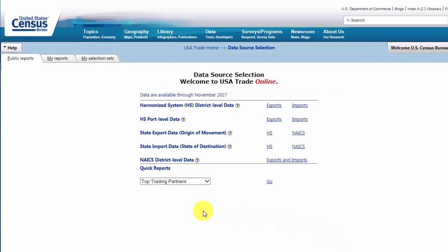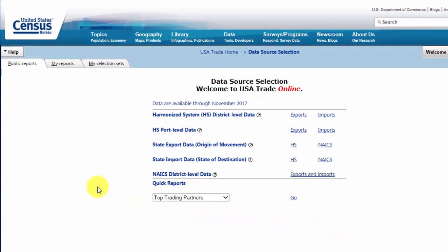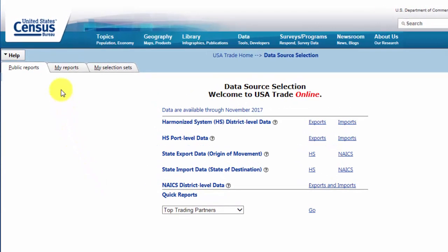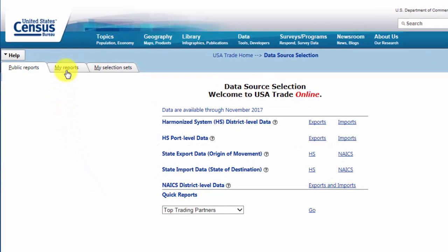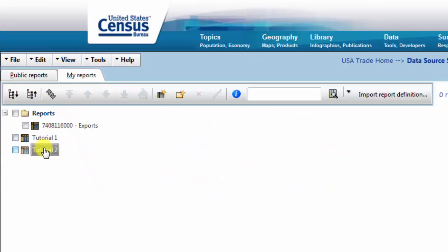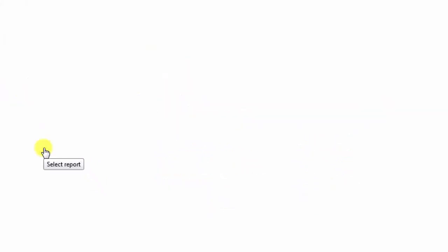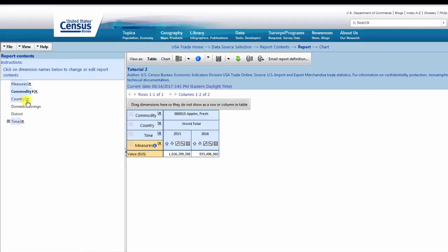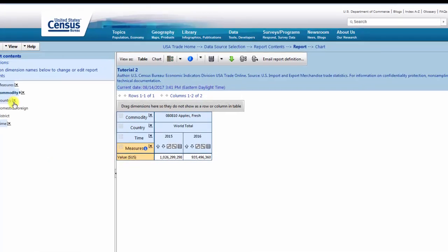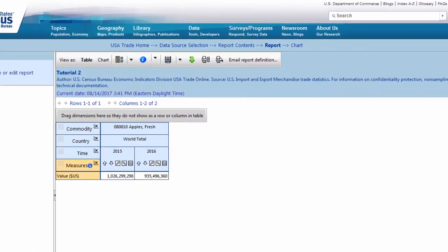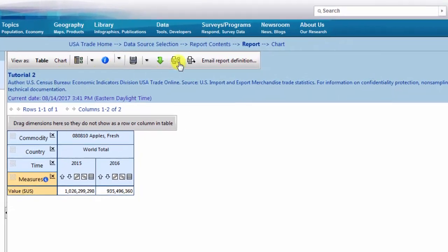From the Data Source Selection page, navigate to My Reports and select Tutorial 2. Then navigate back to the Report Contents Selection page.